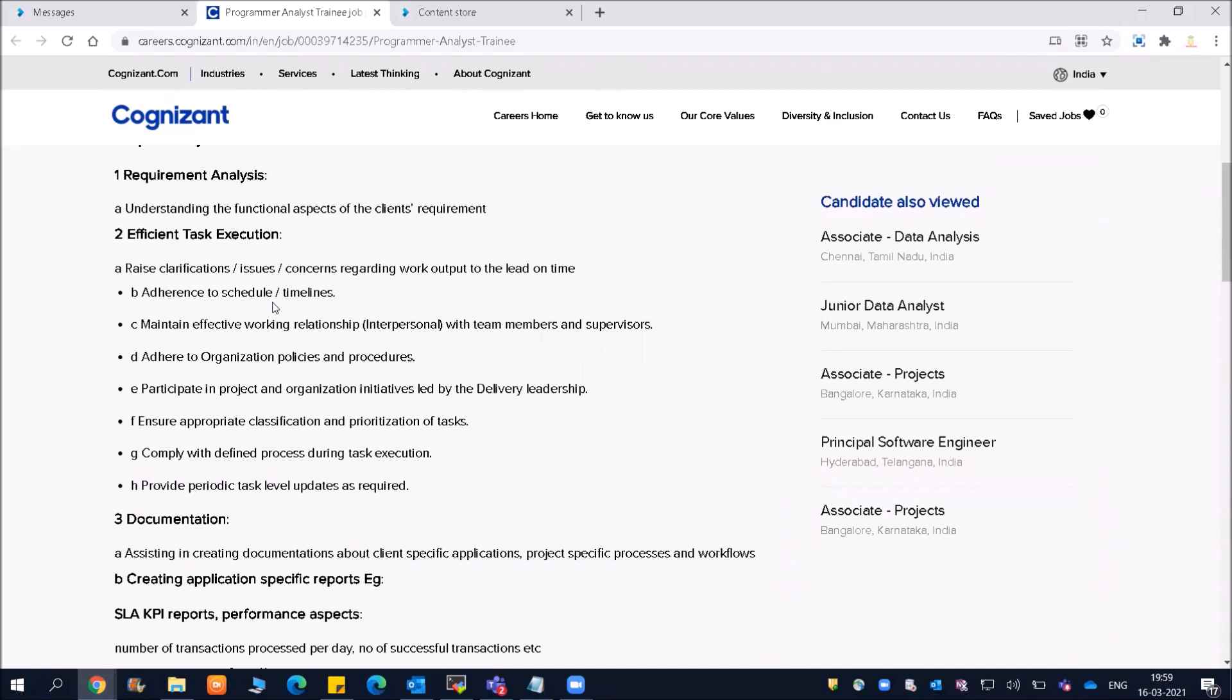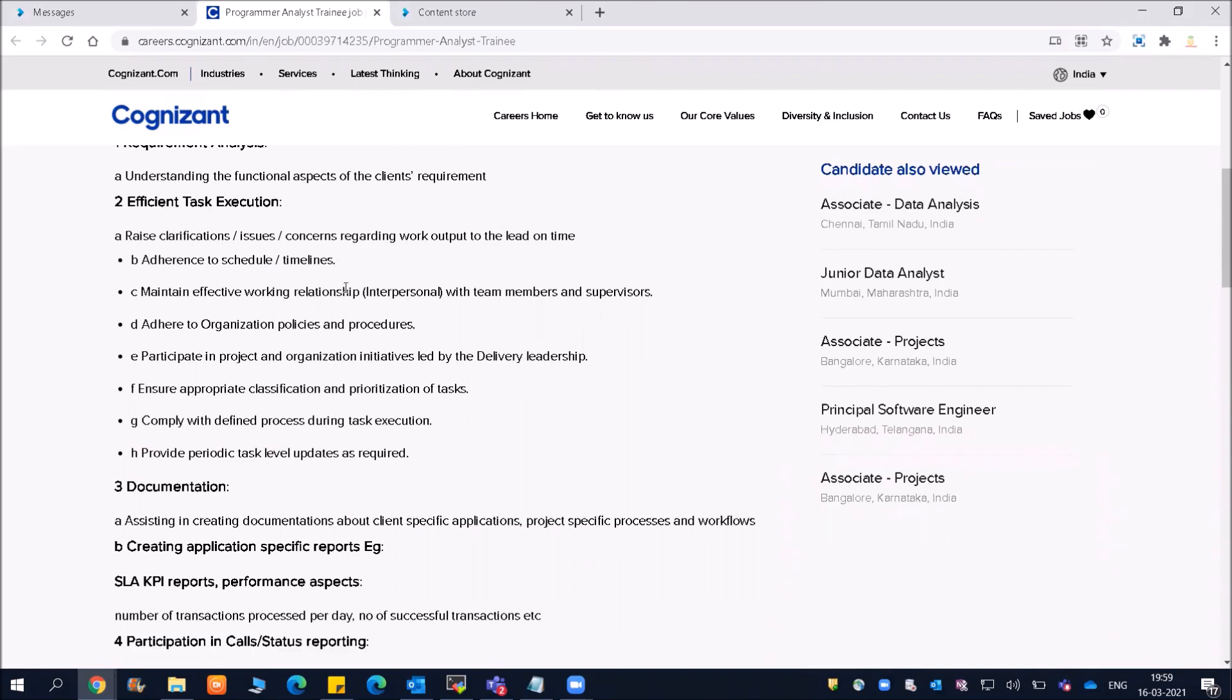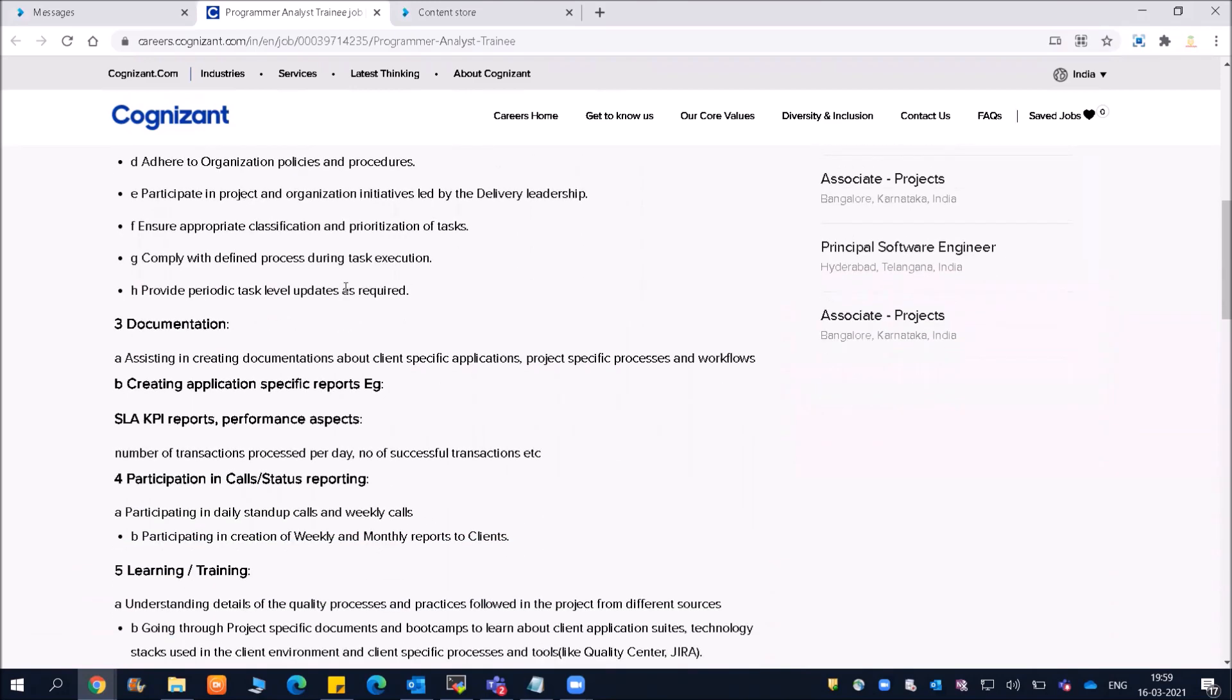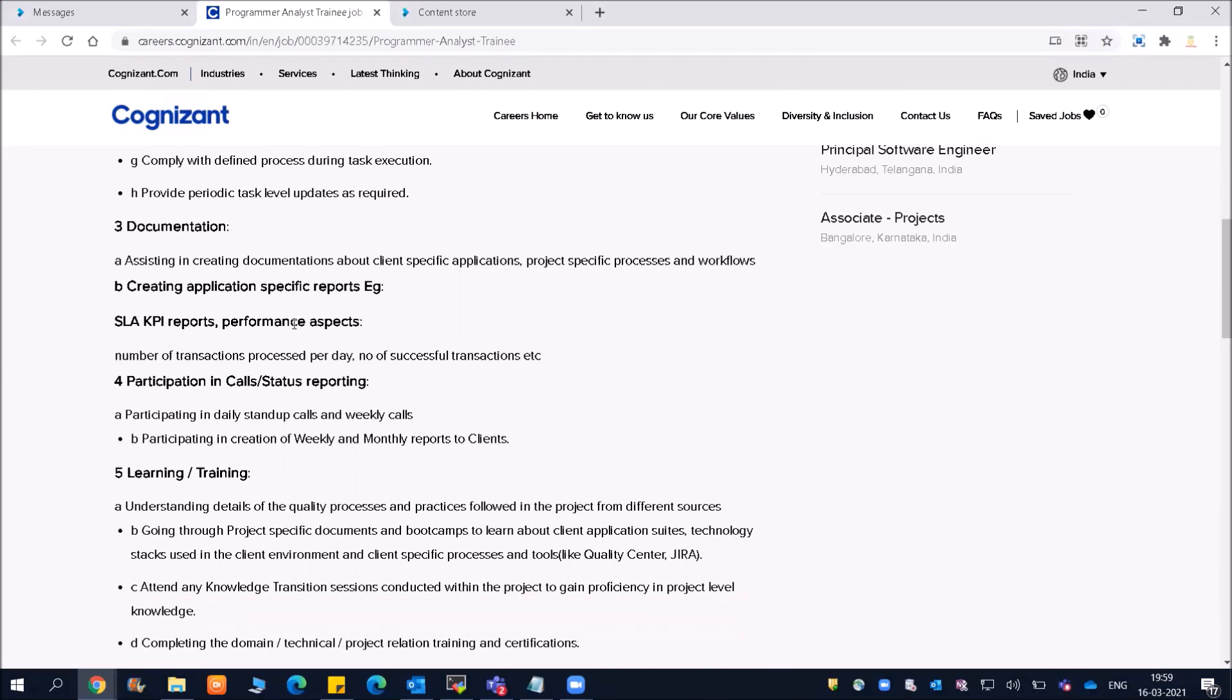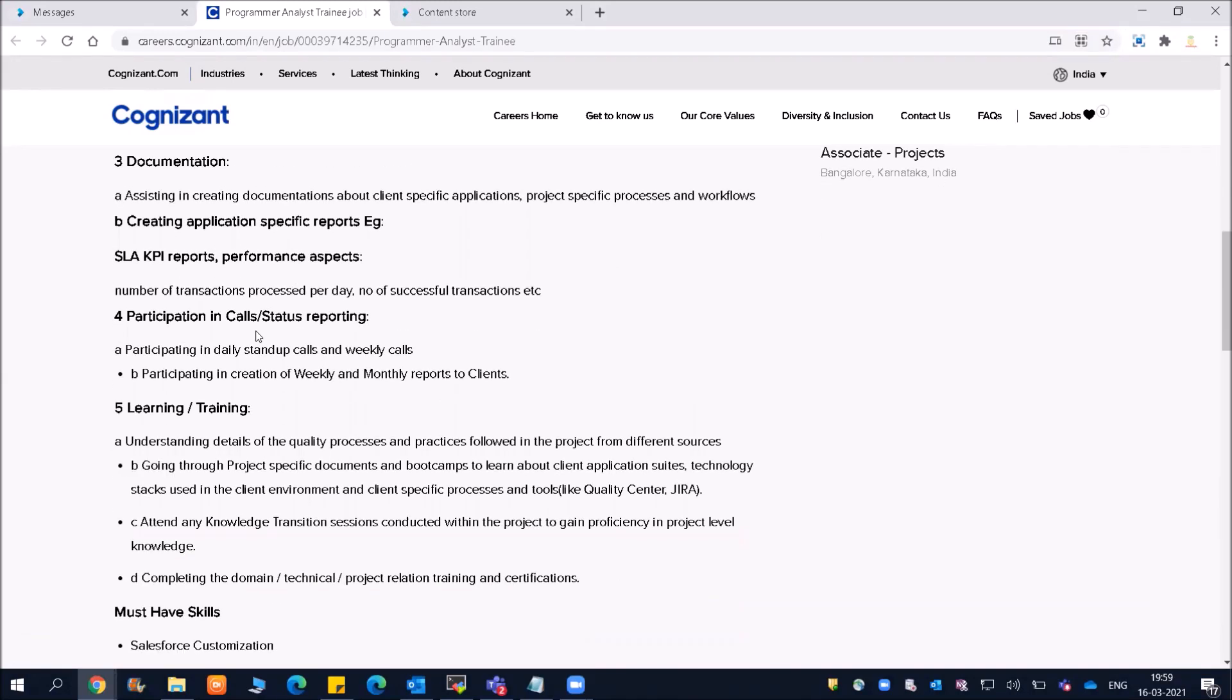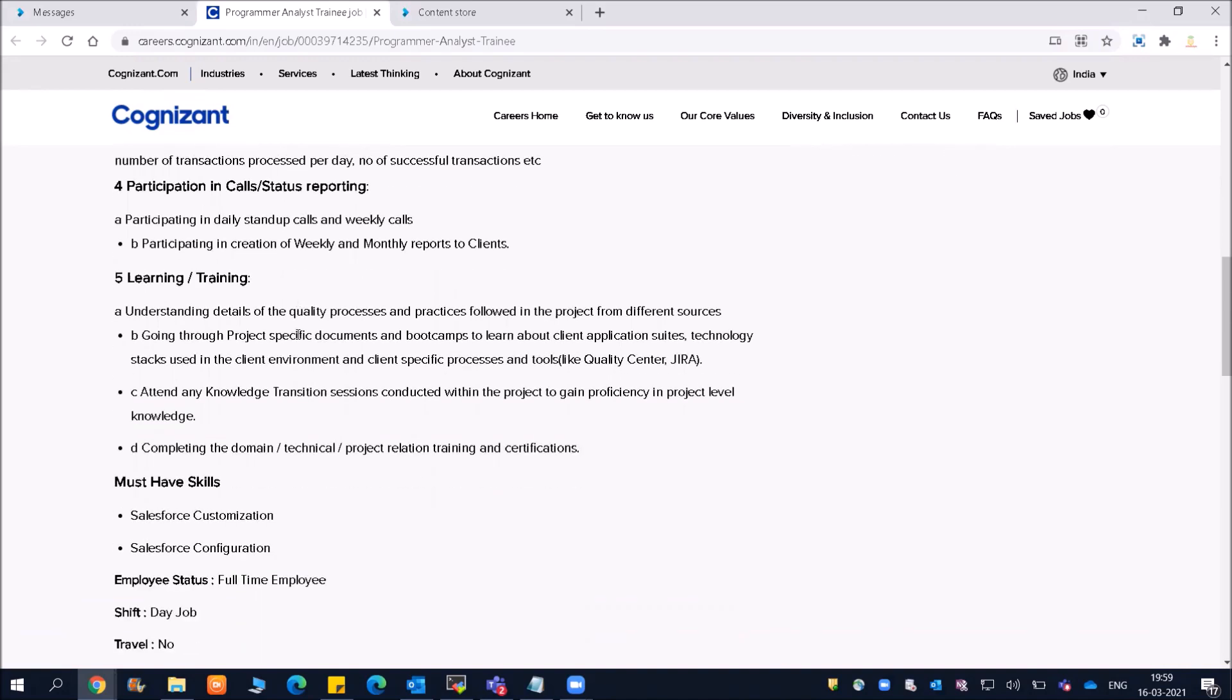Documentation includes creating application-specific reports. Participation in calls, status reporting, learning and training are also part of the responsibilities along with various types of skills.